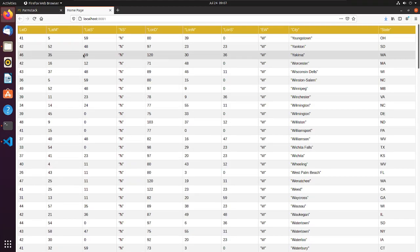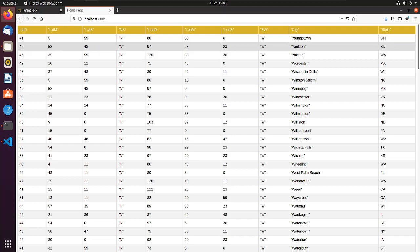This completes the tutorial for CSV file transfer through FarmStack provider connector. For more information, visit our website page or contact us using information provided on the website.